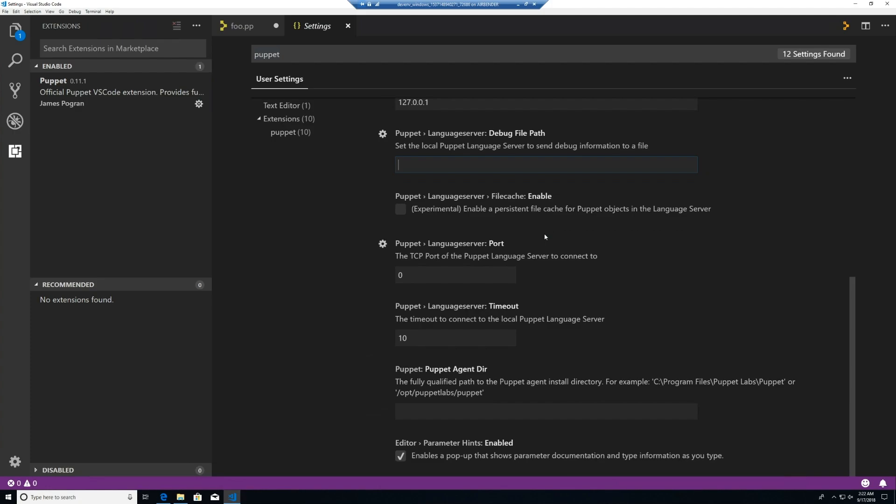Port and timeout have to do with the language server. Port is if we have the TCP portion of the setting configured. And timeout is if we want to increase the timeout for the connections to the language server.